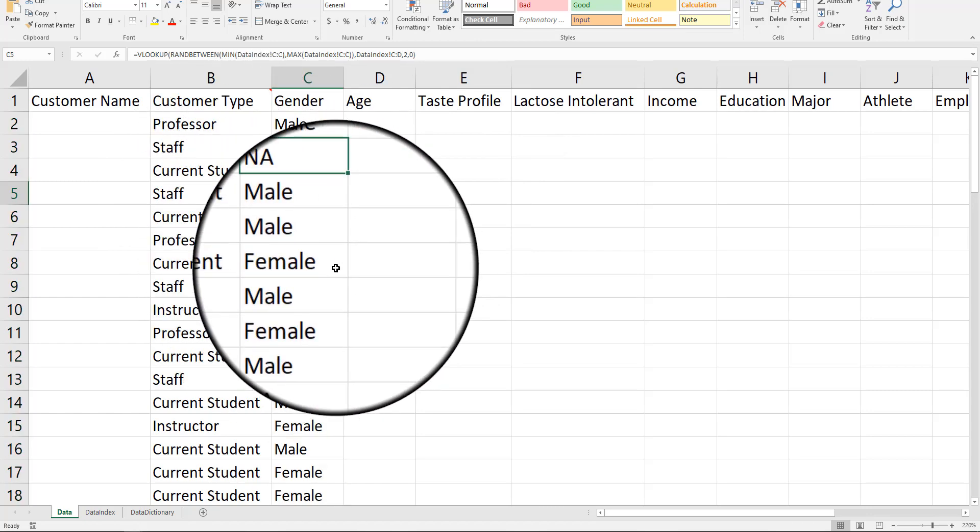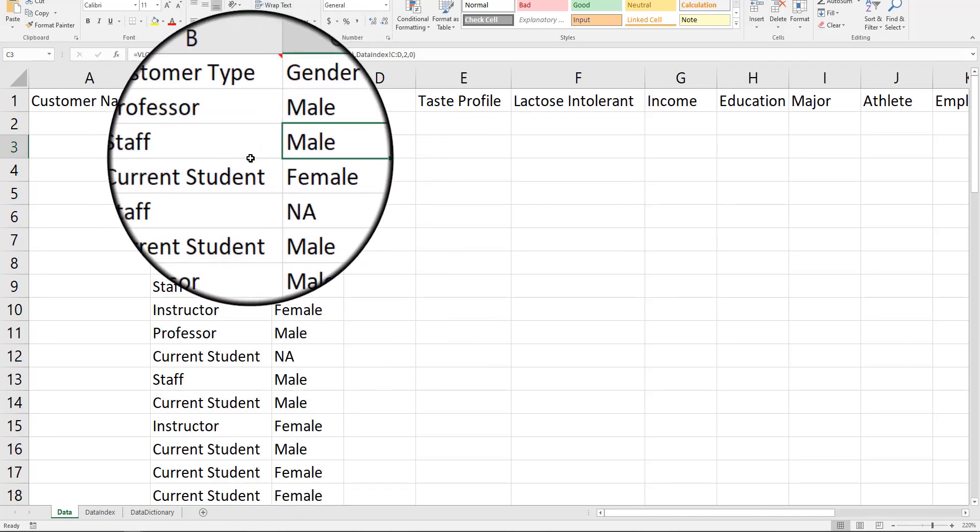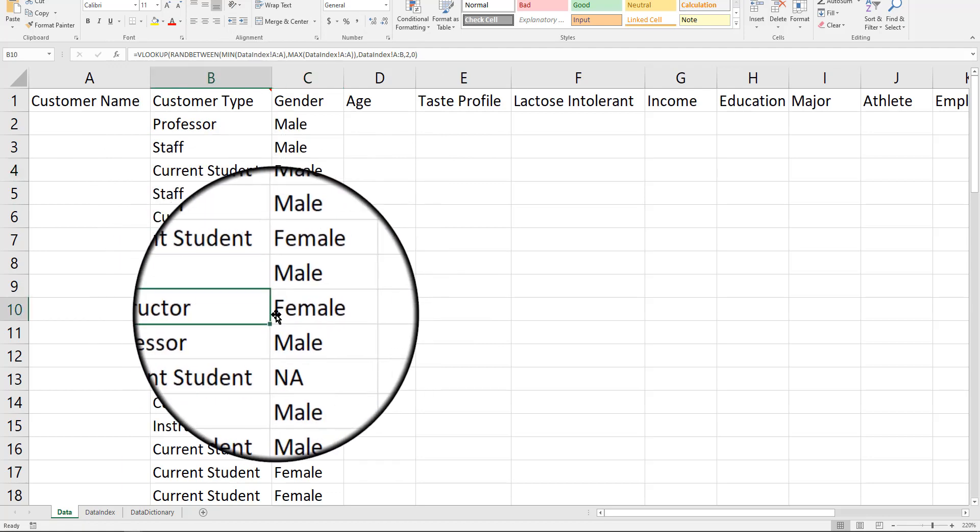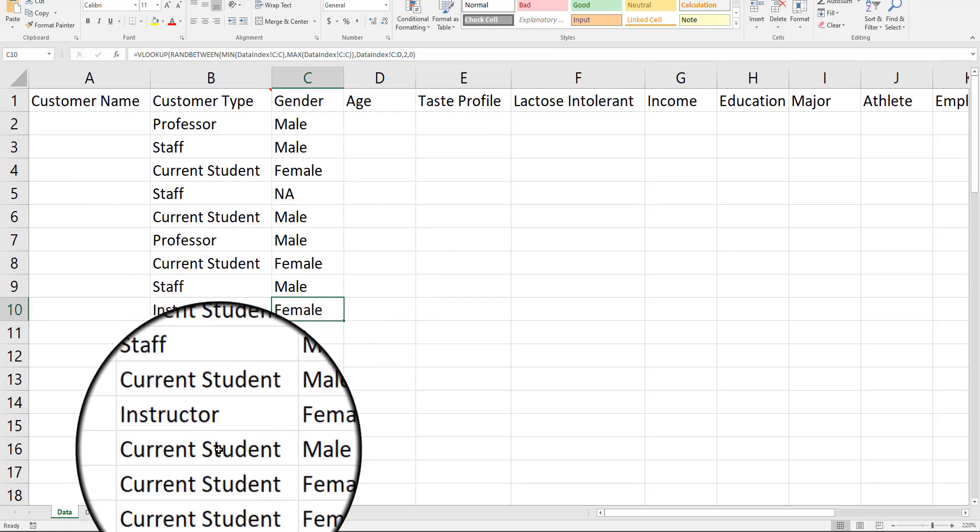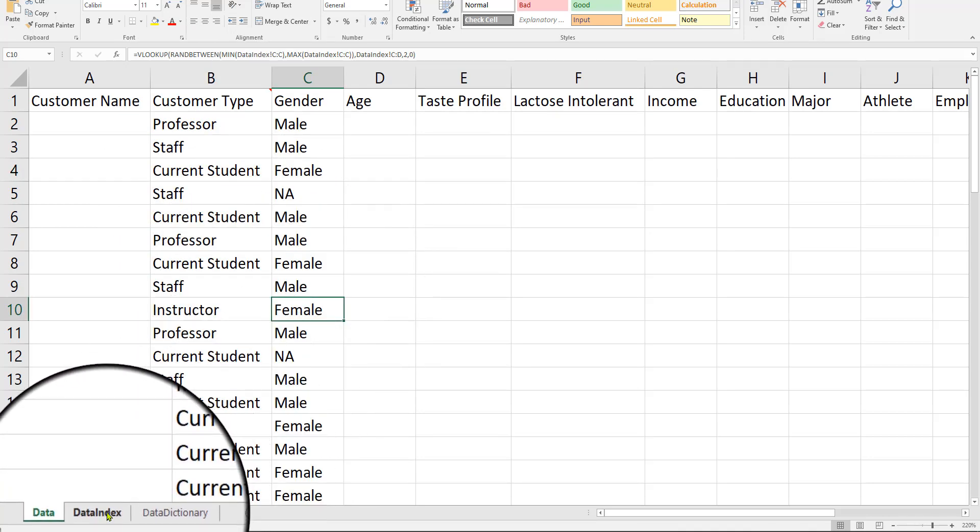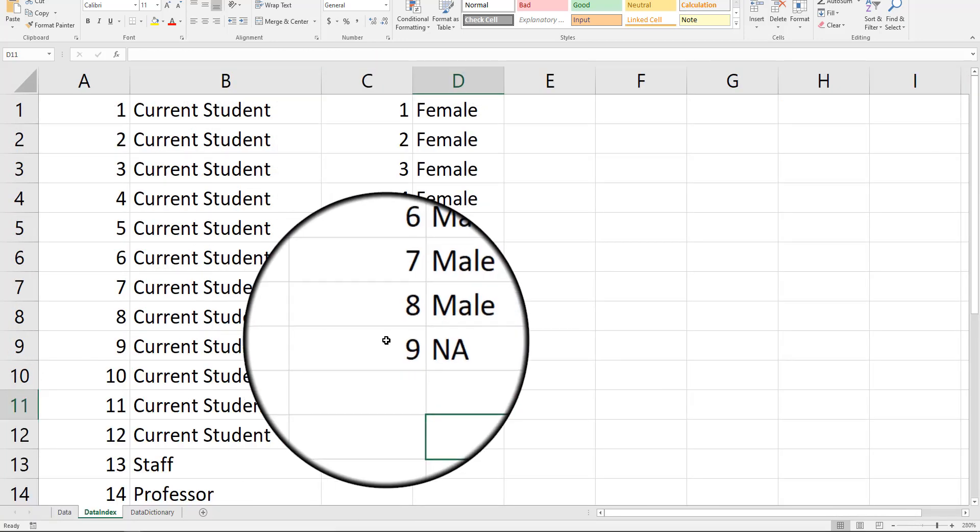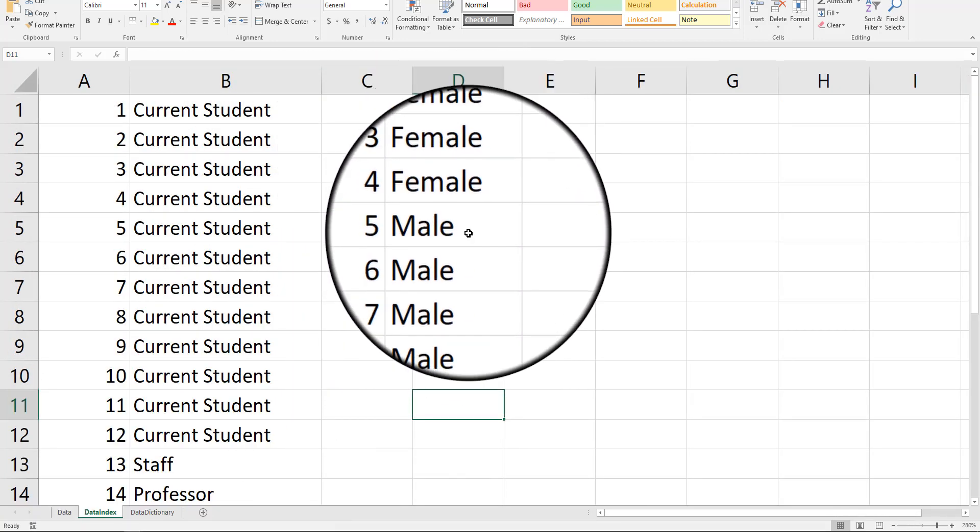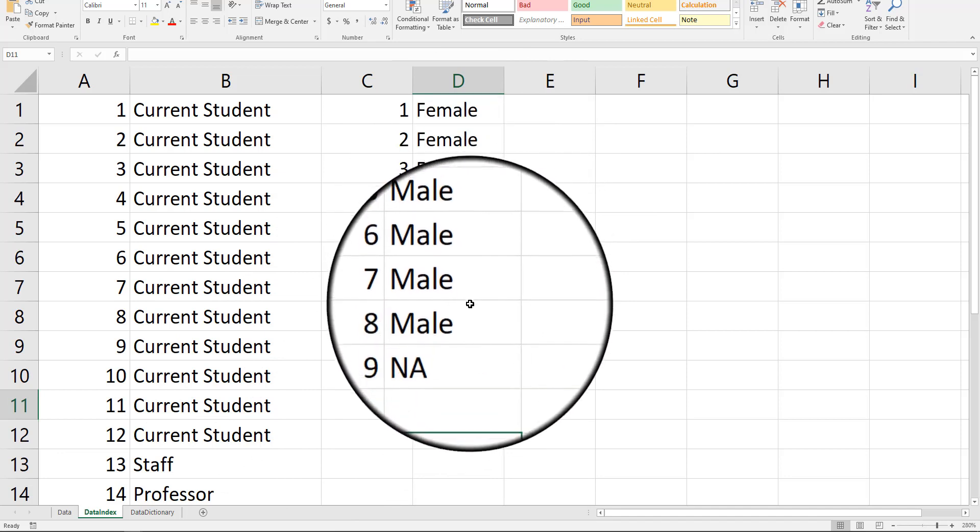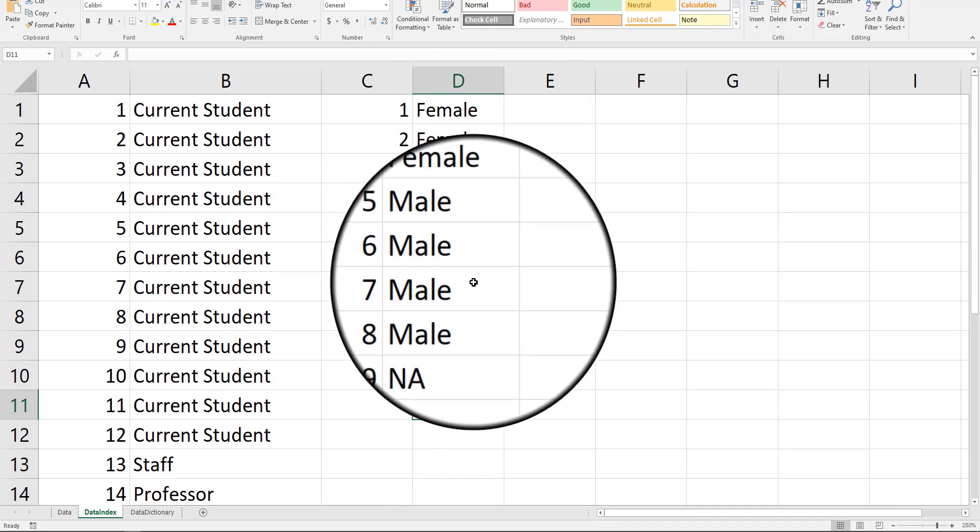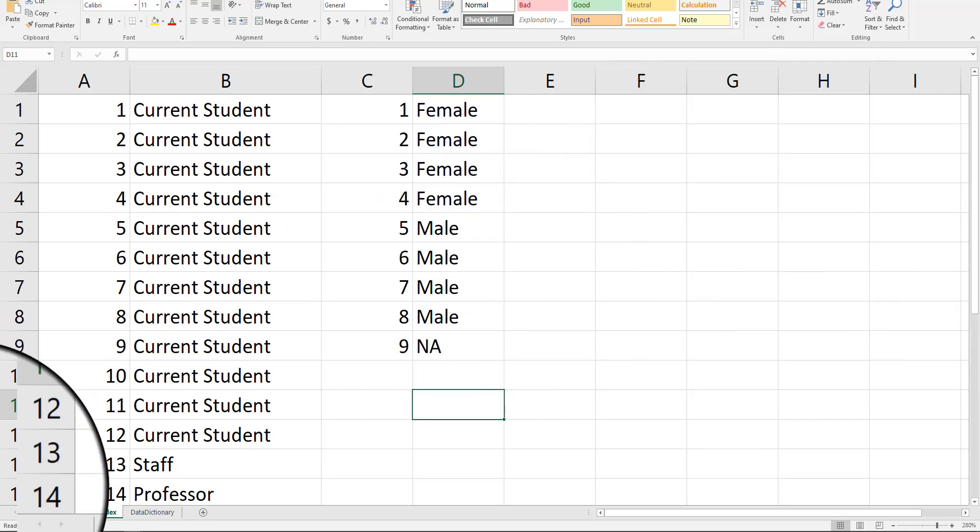So, now we have our information there. So, we've just created a staff member that is NA. We created a male professor, a male staff, current student female, instructor female, etc. Now, if you feel like you should have more females than males, then go ahead. If you also feel that you want more male teachers or more female teachers, you're going to have to do something a little more complicated than that. And then we will talk about that in a future video.